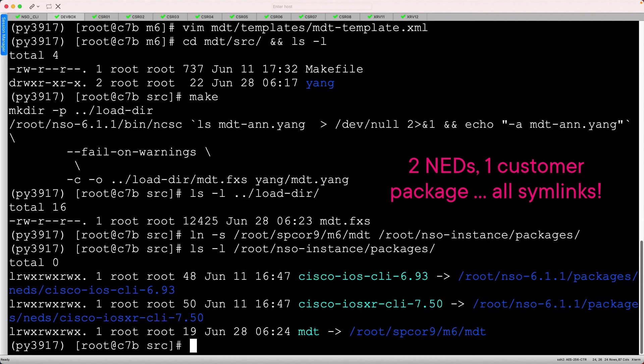We see the iOS NED, iOS XR NED, and our custom MDT packages.